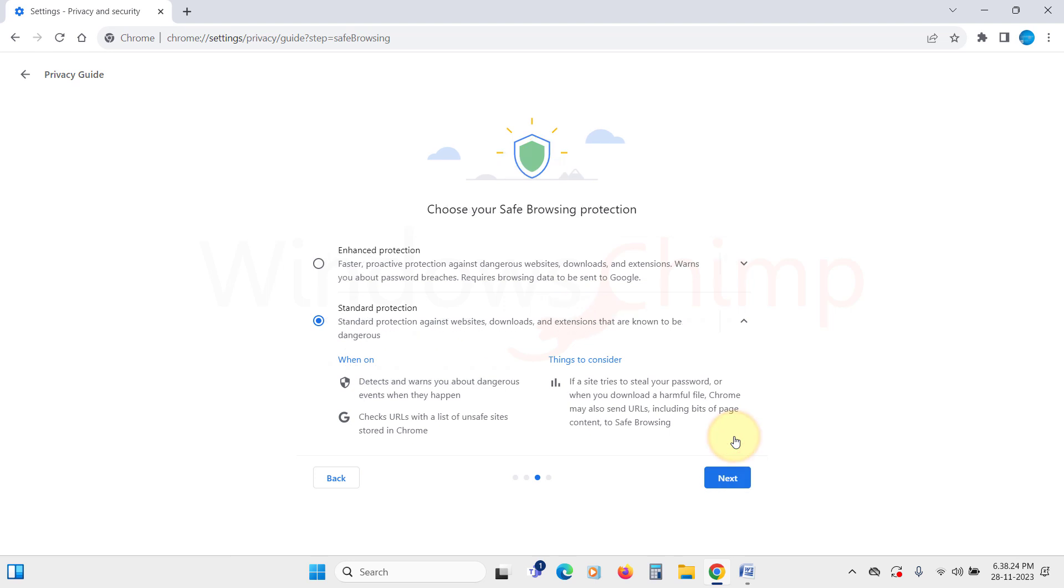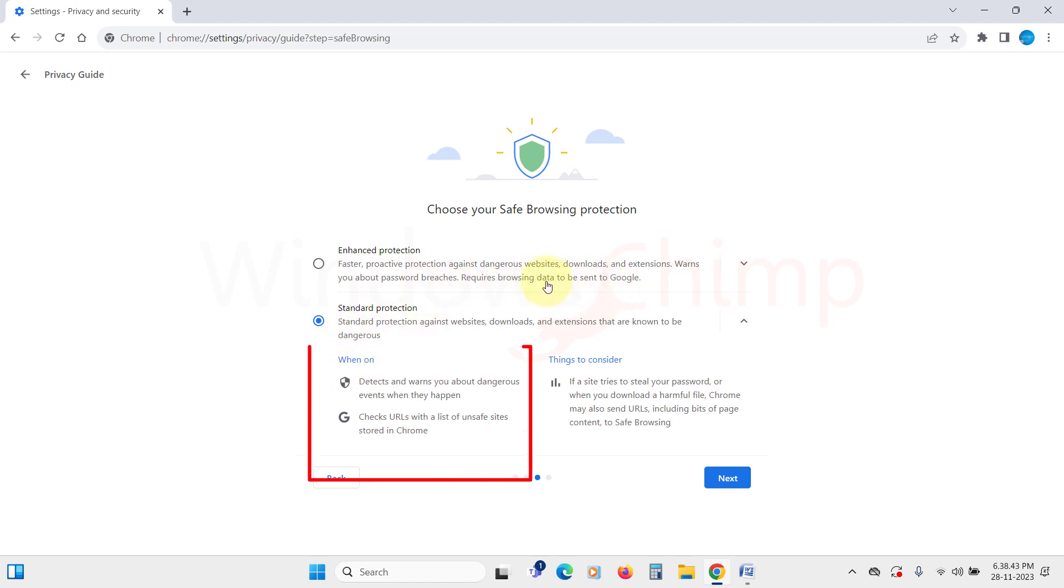Here is the safe browsing protection. You can use enhanced protection, which offers faster proactive protection against dangerous websites, downloads, and extensions. But it needs your browsing data to be sent to Google. If you are okay with this, you can select this option.